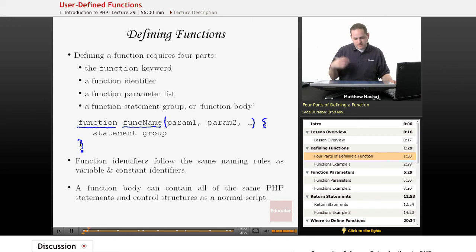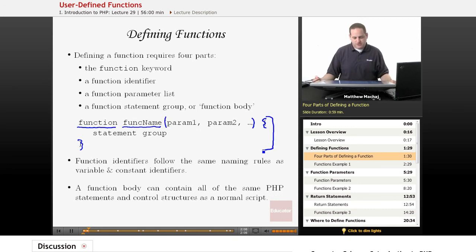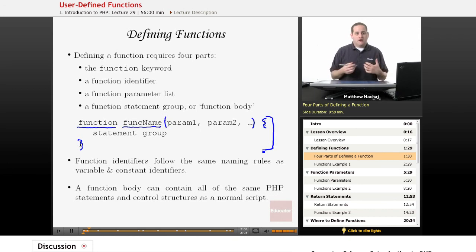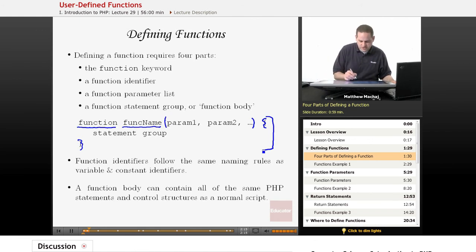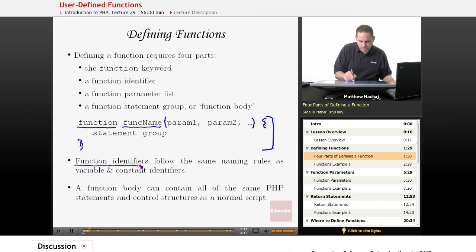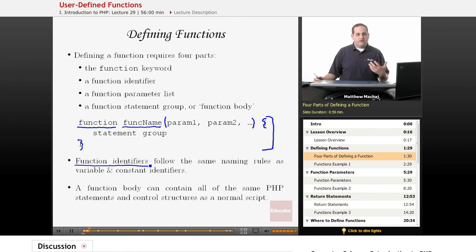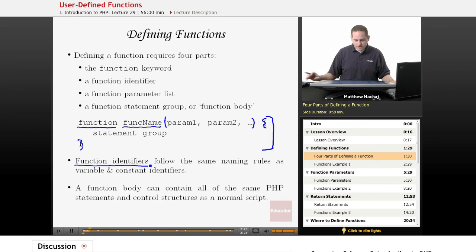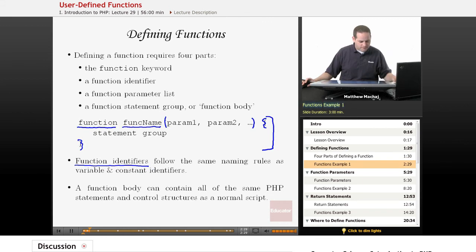This section of a function is known as the function body. It can contain any PHP code that we've gone over so far and is allowed anywhere else in a PHP script. One thing to mention is that function identifiers or function names follow the same naming rules as we have for variables and constant identifiers. So let's take a look at some examples of basic functions and see how they work.